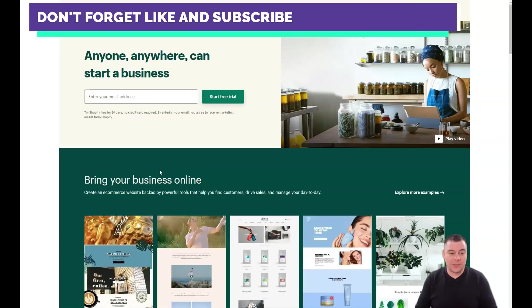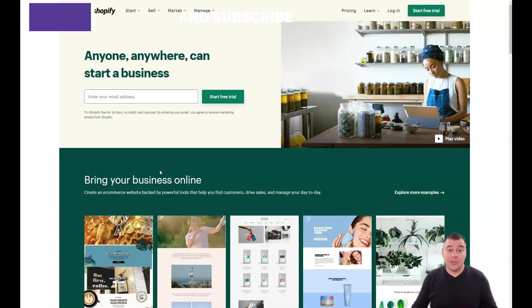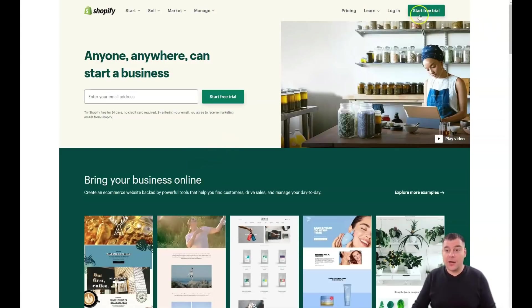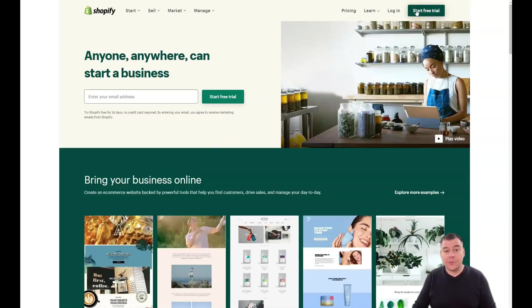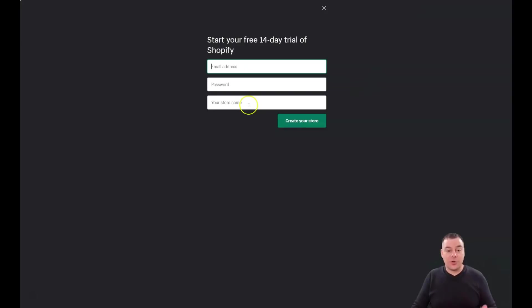To start, step number one, you need to make your own account. For that, find the link in the description panel of this video, jump to Shopify and start a free trial. First, provide your email address, password, and store name.